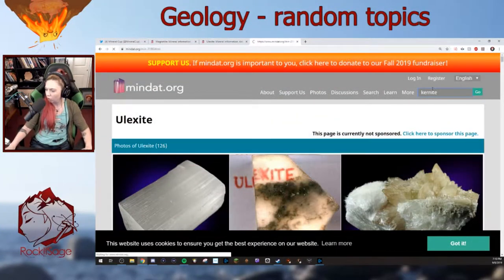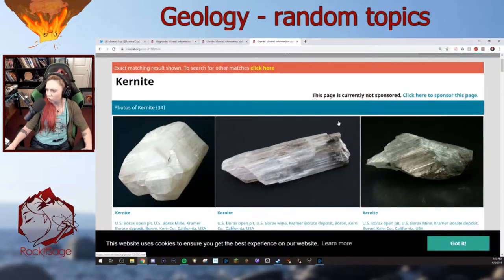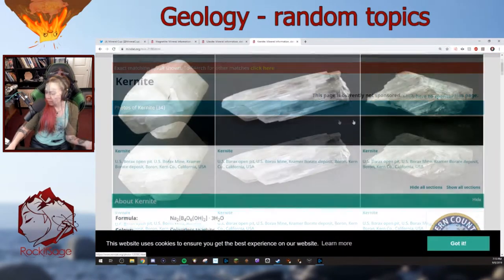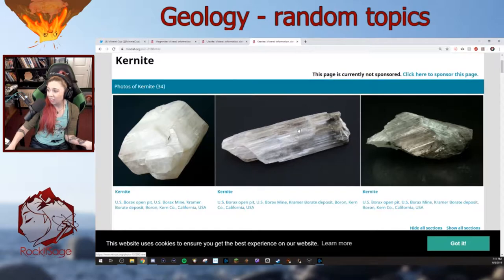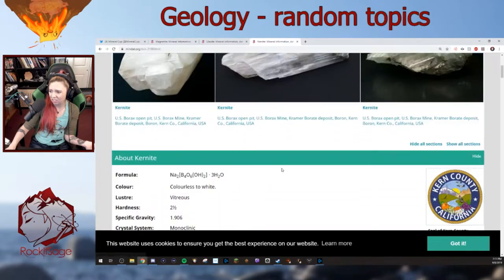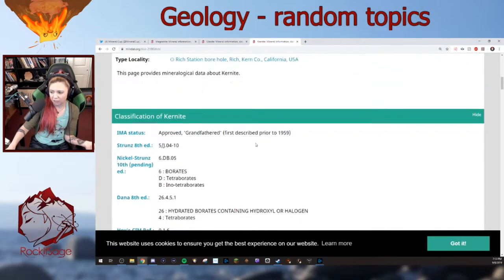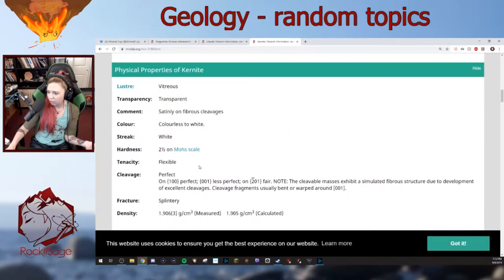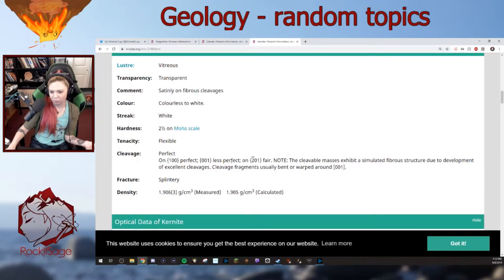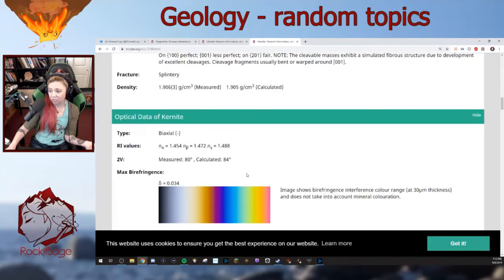Now, kernite: it's very splintery and fibrous, and can break apart very easily and stick in your skin. It's hardness 2.5, so it breaks really easily — it's pretty brittle, though it is listed as flexible. It is splintery — that hurts. The index of refraction is similar to ulexite.